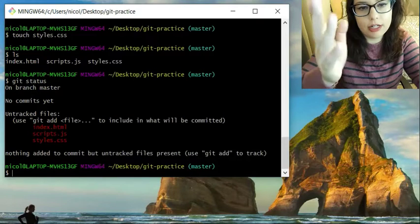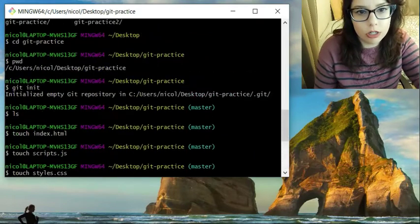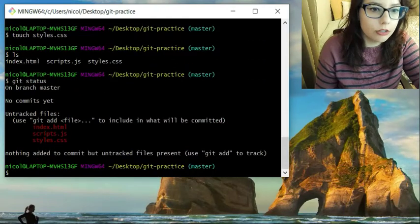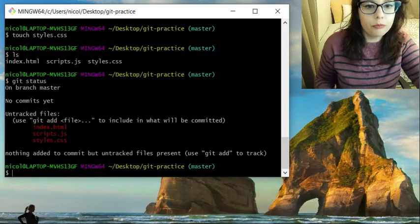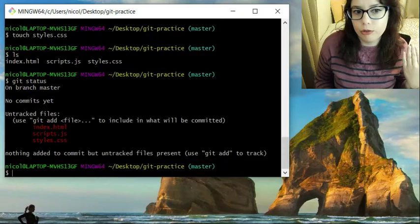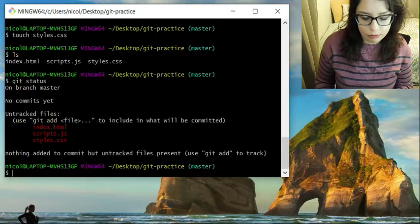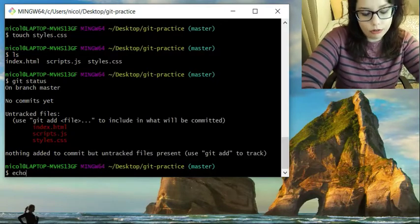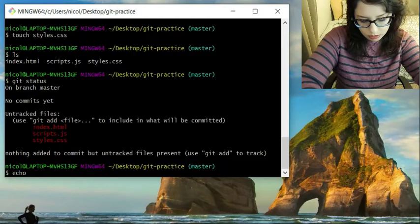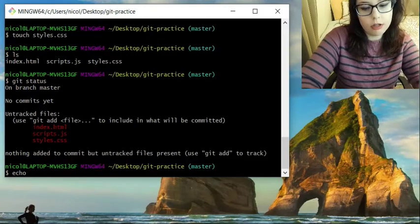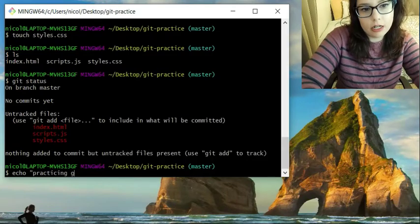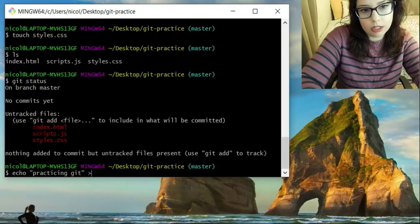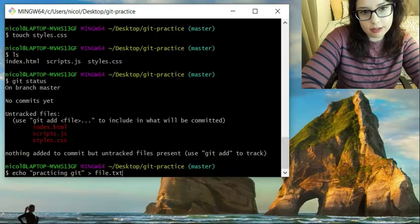And you'll see that it was initialized because you will see the word master. Master. It's the master branch. So you will see that there are untracked files. And so we are going to also add another file. We are going to make a text file. And we are going to do echo quotes practicing git arrow file.txt. Hit enter.